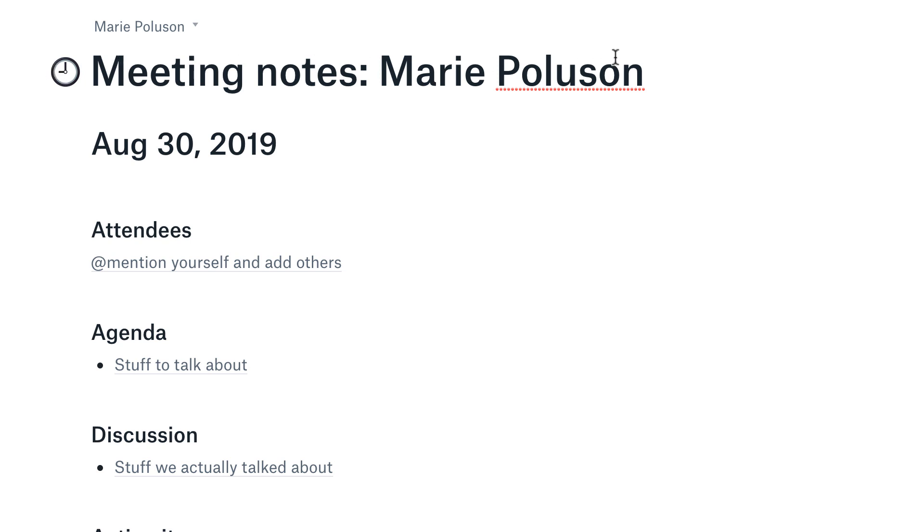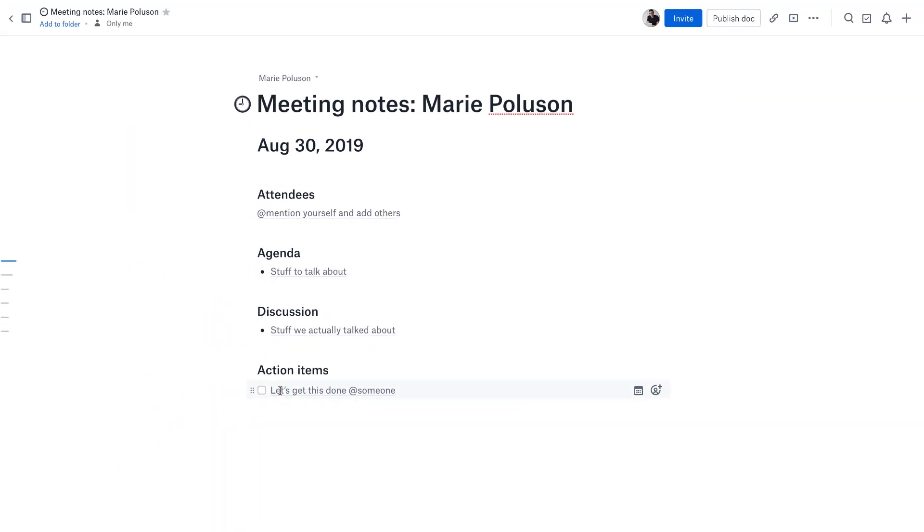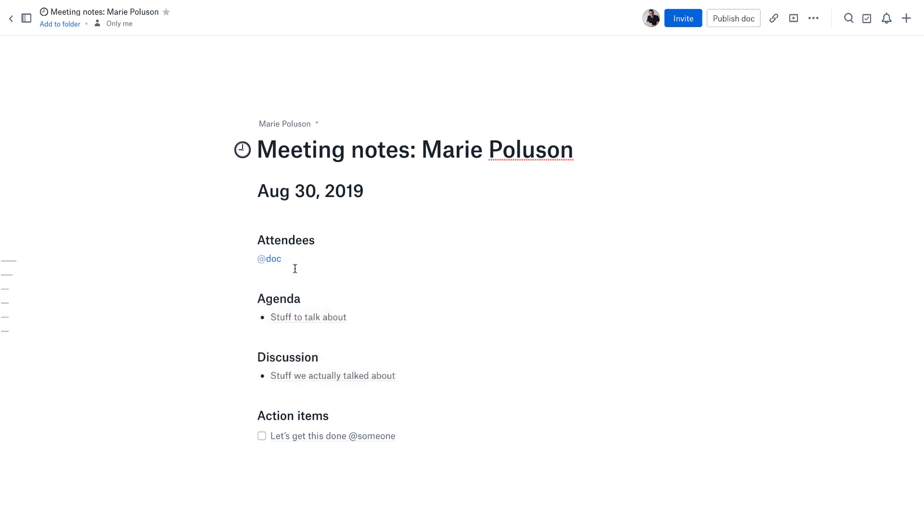It creates this meeting notes layout for you with the date, the attendees, and the agenda, discussion, action, to-do items. It's a pre-created template which makes it really interactive. One of the things you can do is tag yourself in the doc and also tag other people that might already be in your Dropbox. They'll automatically get invites to the document when they're tagged, which is really helpful. You can start listing what's in the agenda.